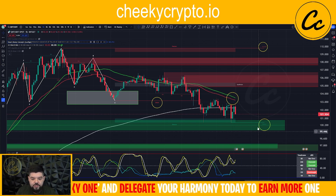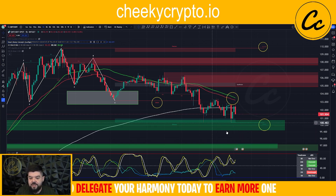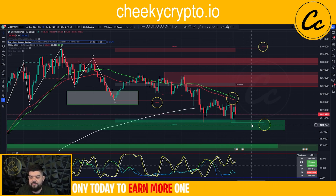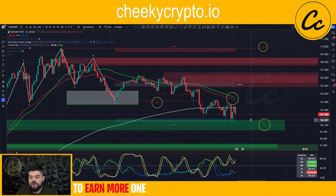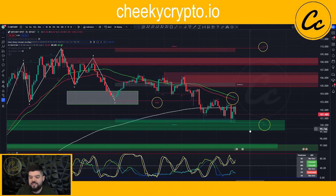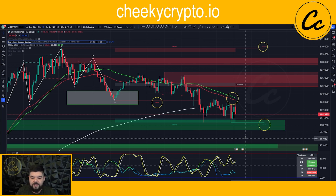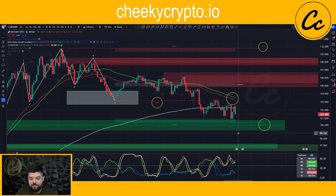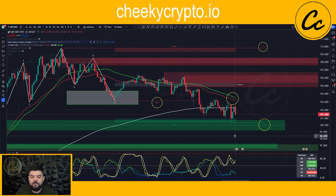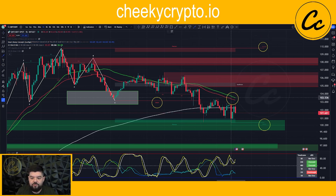We can see that we have come down to test out this fair value gap. The fair value gap in question has a high of 100.80 and a low of 99.59. Whether or not we break that just now we will get into shortly, but I do expect the price to continue to the downside before we see a bit of a relief.